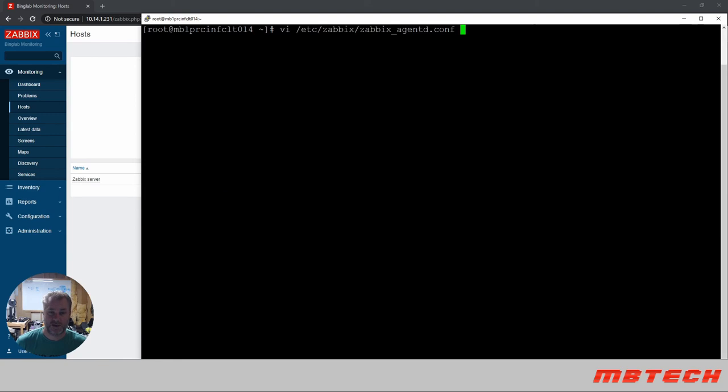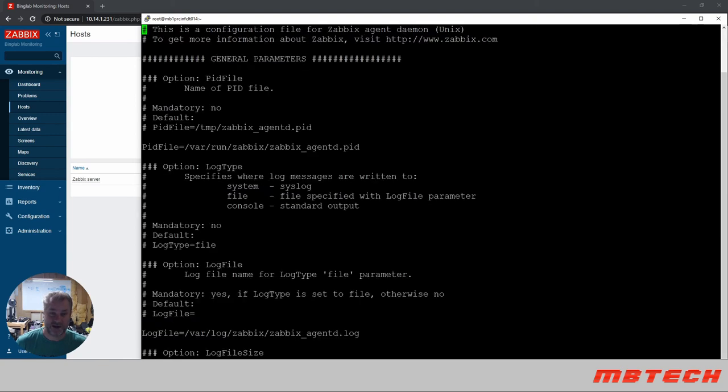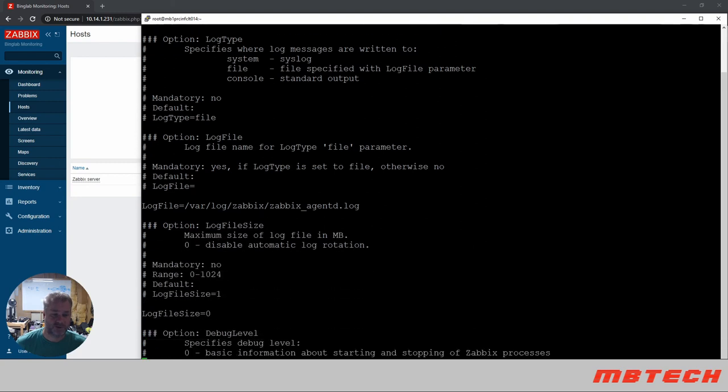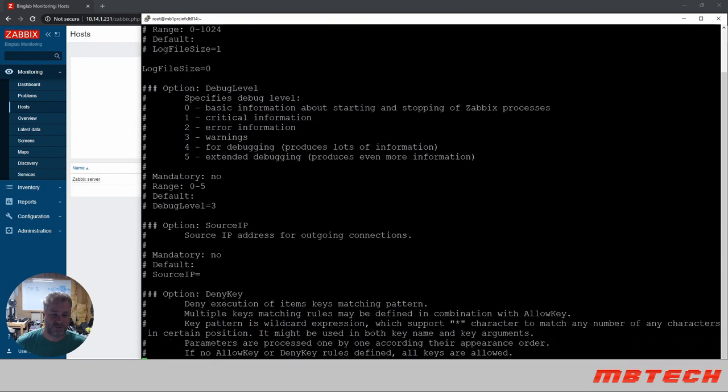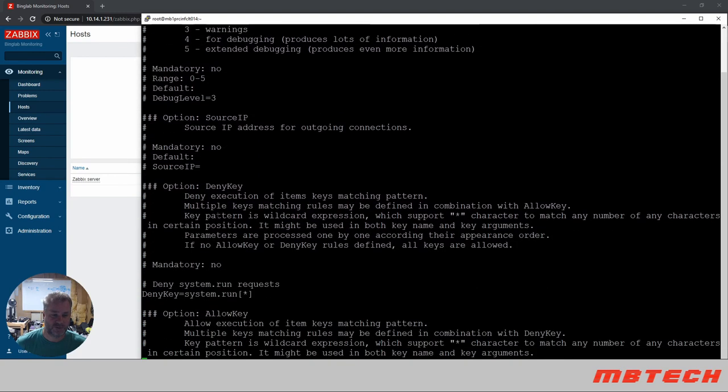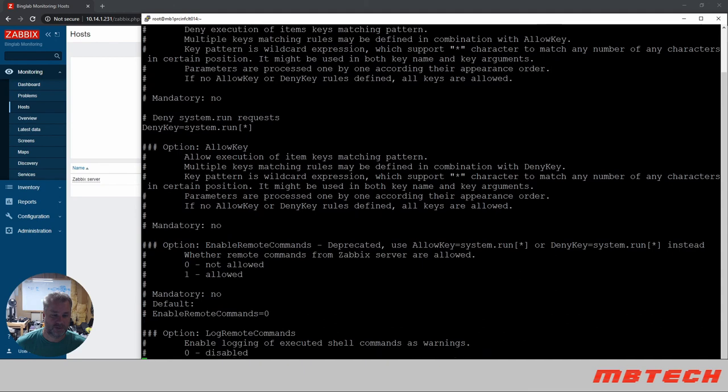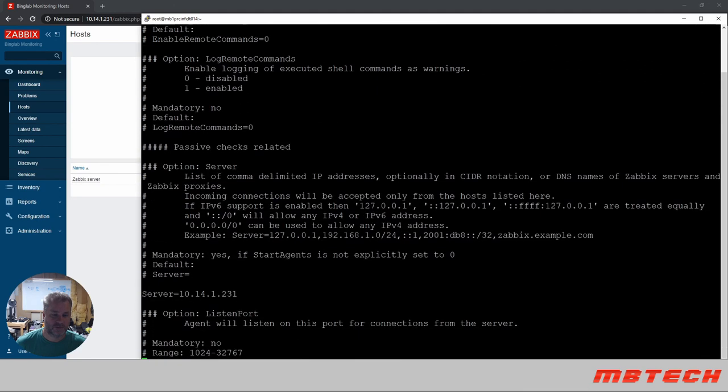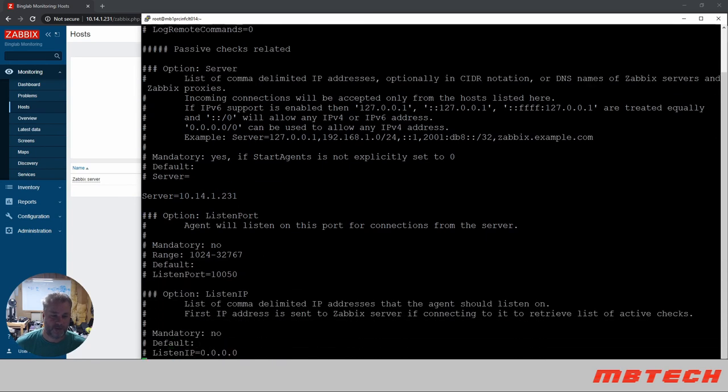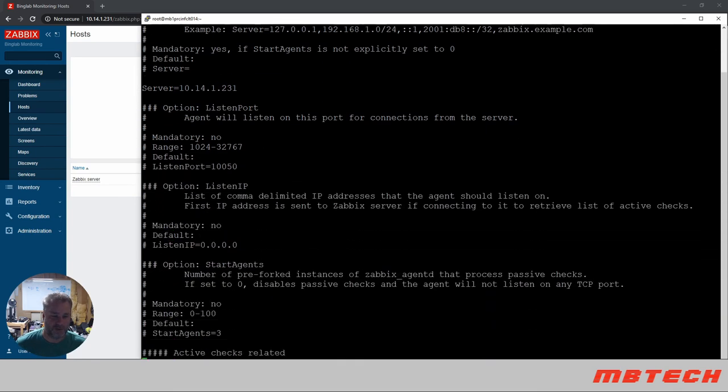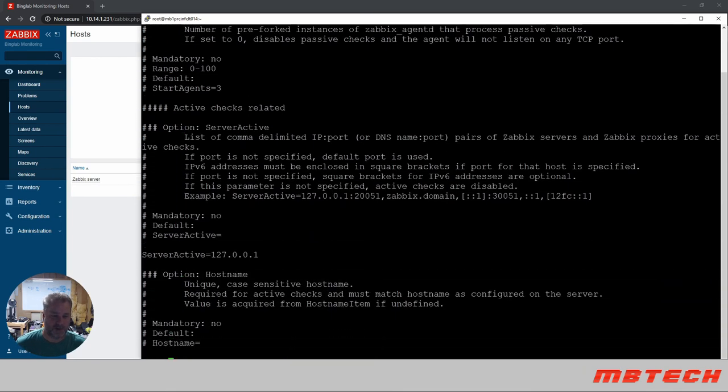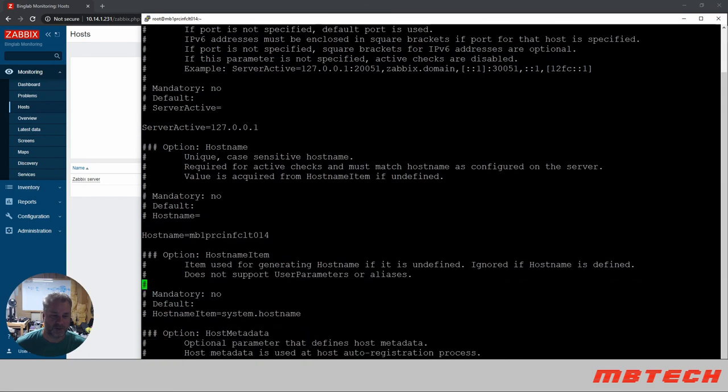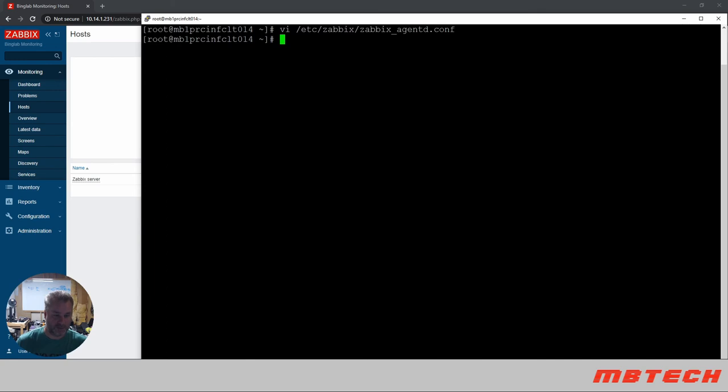Next we need to edit the /etc/zabbix/zabbix_agentd.conf file and we need to make sure that we have two things changed here. One is the server IP address, and you want to make that the IP address of your server, whatever that may be. And the next is the hostname. We need to make sure that this hostname is the same one that we use when we set up the client on the server itself. So we've got those two in there so we should be good that way.